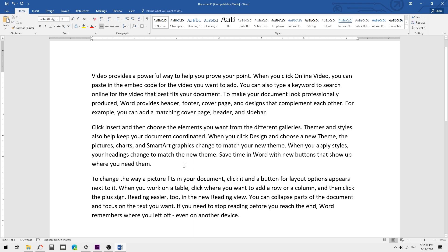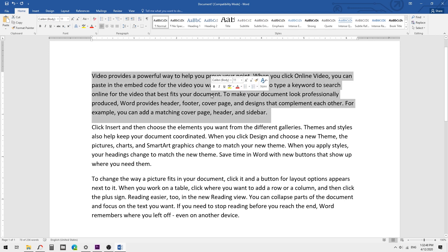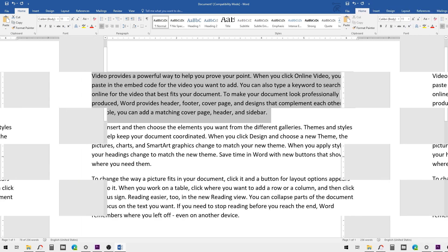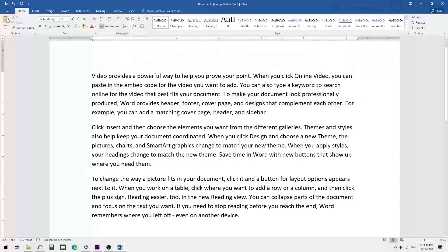I am going to select a paragraph using a triple-click. You can see it selects the entire paragraph.